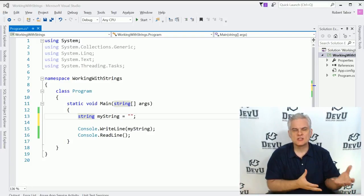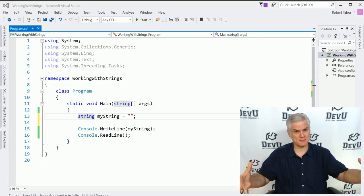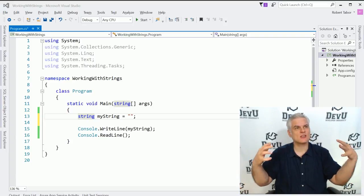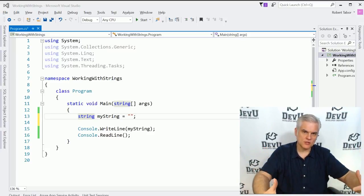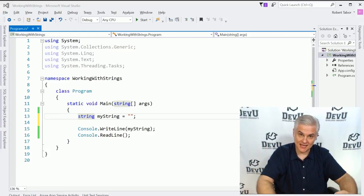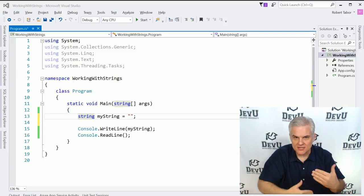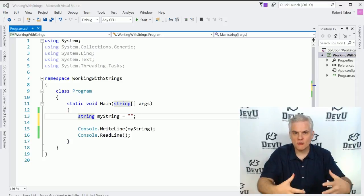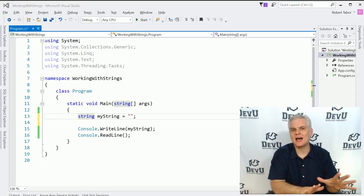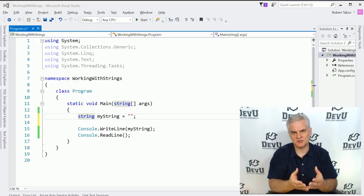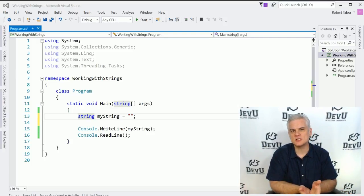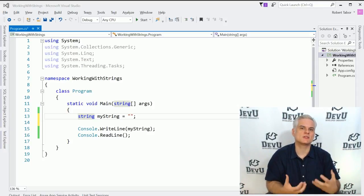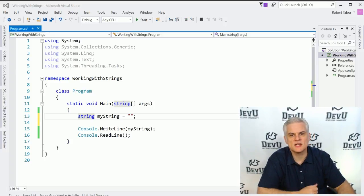Furthermore, when you're working with the string data type, you're working with a type that can hold a lot of information — like a really big bucket. With big buckets comes the responsibility of working with them efficiently, because data that takes up a lot of memory requires a lot of processing power and puts a strain on system resources. There are tools in the .NET framework class library that help us work with strings efficiently.